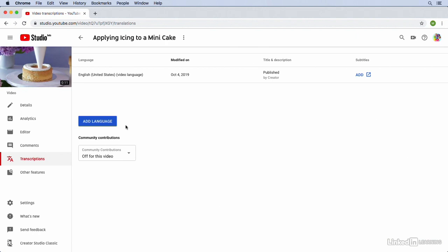Notice down at the bottom, there's also this section called Community Contributions. If we enable this feature, we can actually let other people contribute subtitles for us.